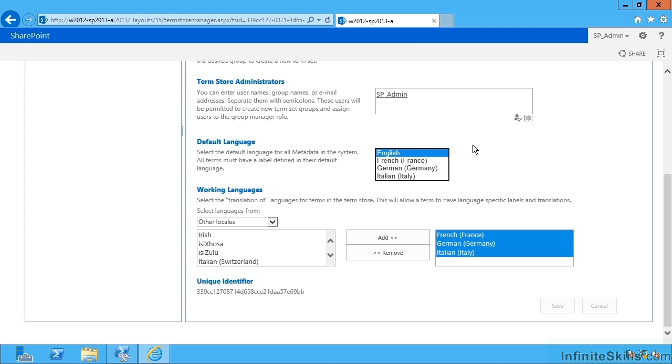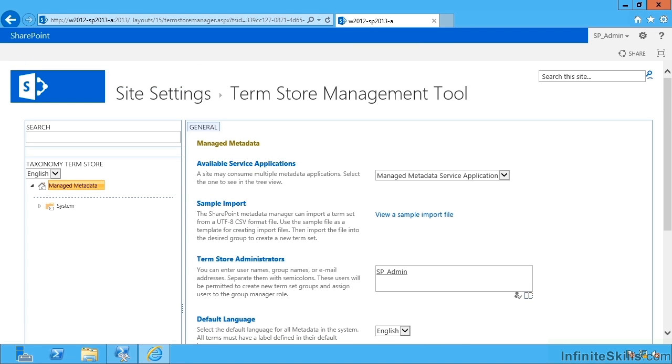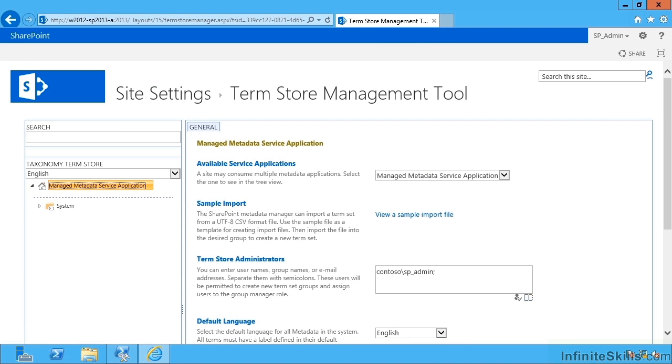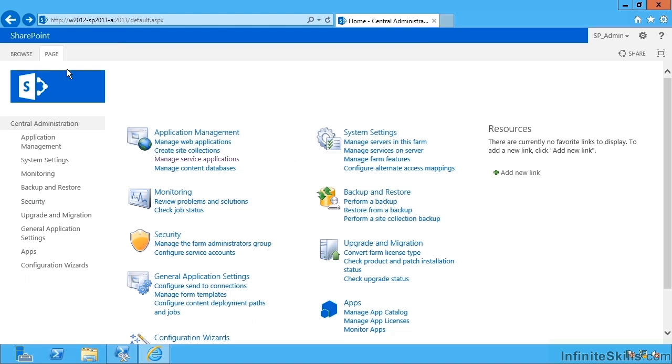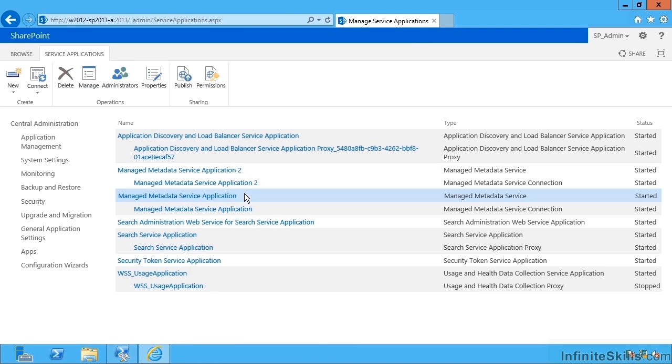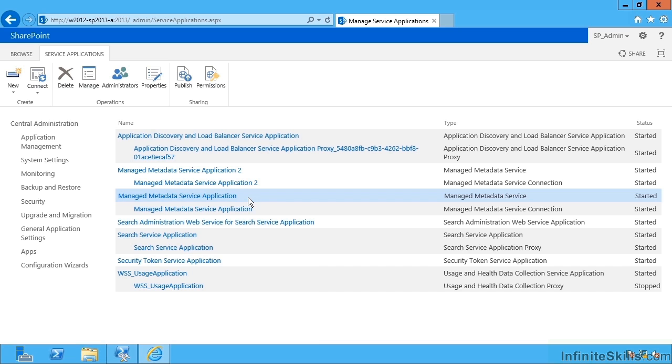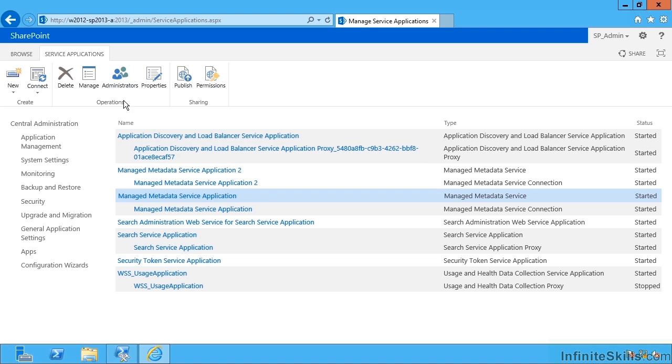Now we're going to have a look at configuring the term store and configuring the managed metadata service application itself by going back to central admin, manage service applications. If I select our managed metadata service application of interest, don't click on the link but select the row. Now I can do things with the ribbon bar up here.